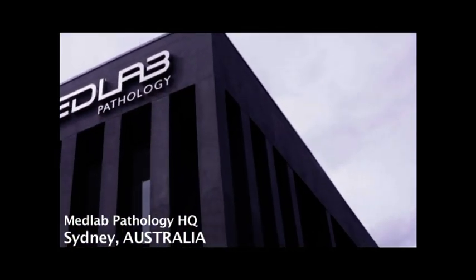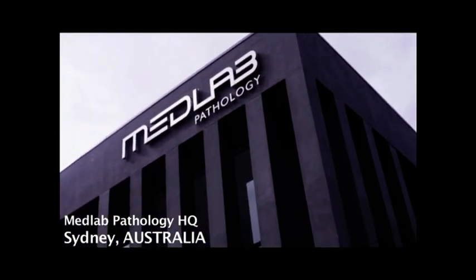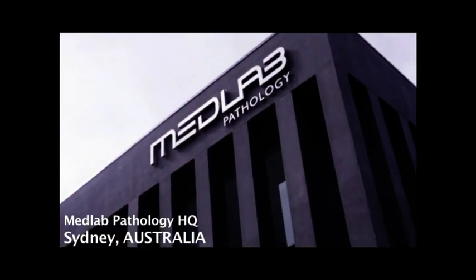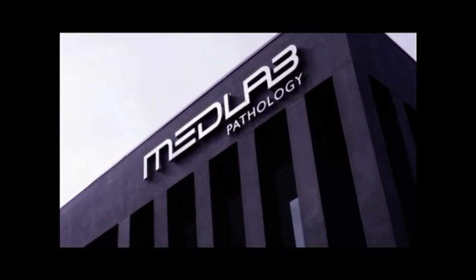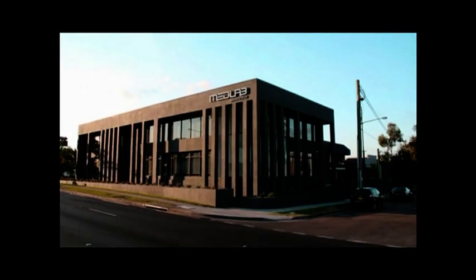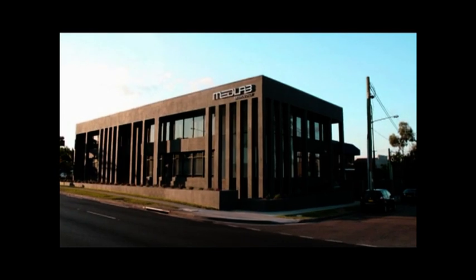MedLab Pathology was founded in 2001. Since this time it has become Australia's largest privately owned pathology company.